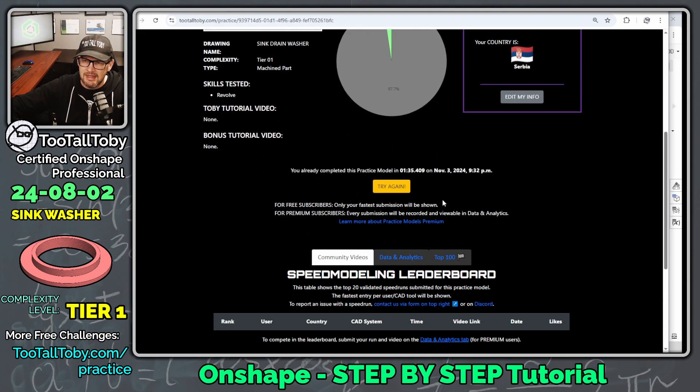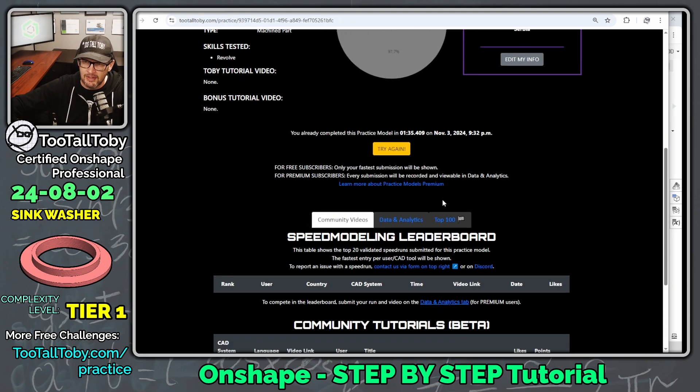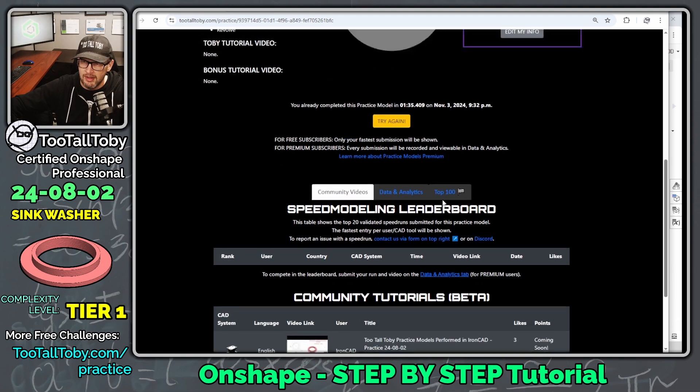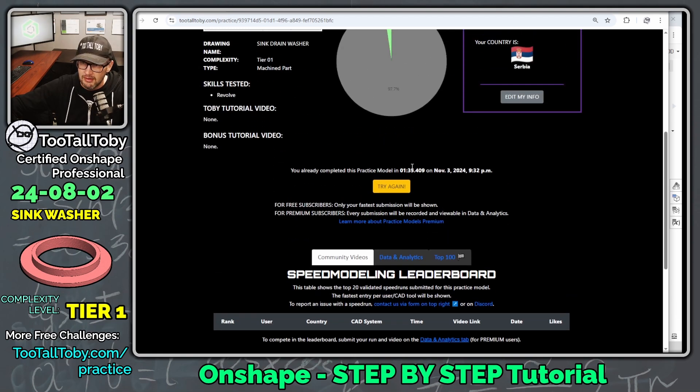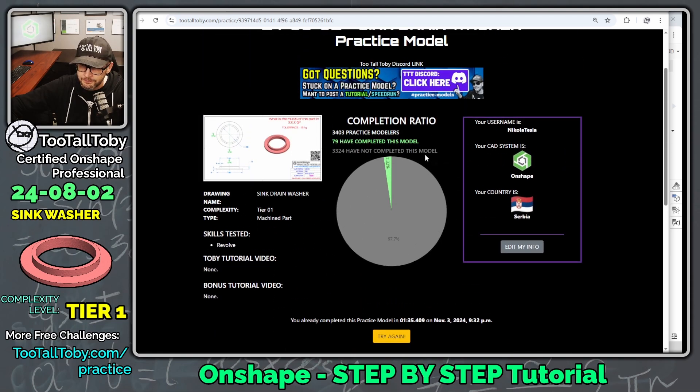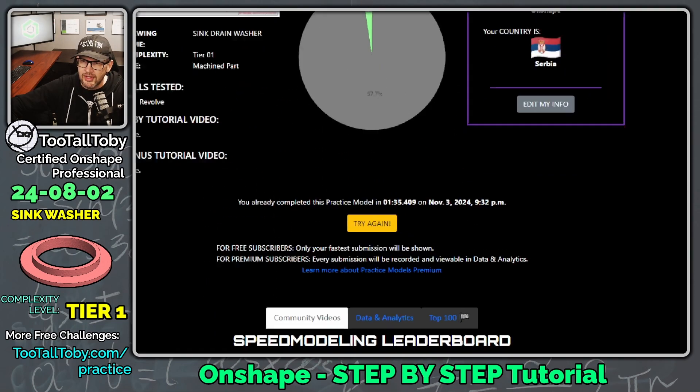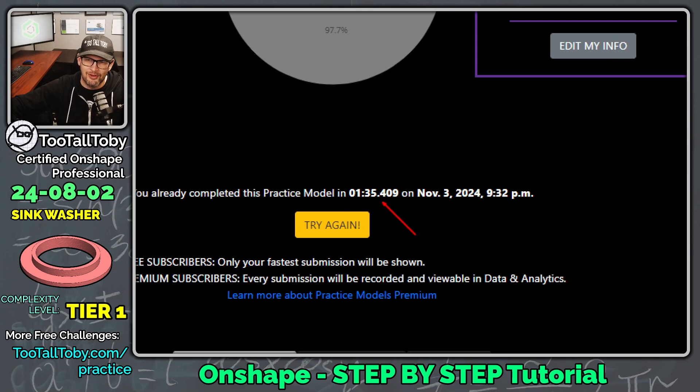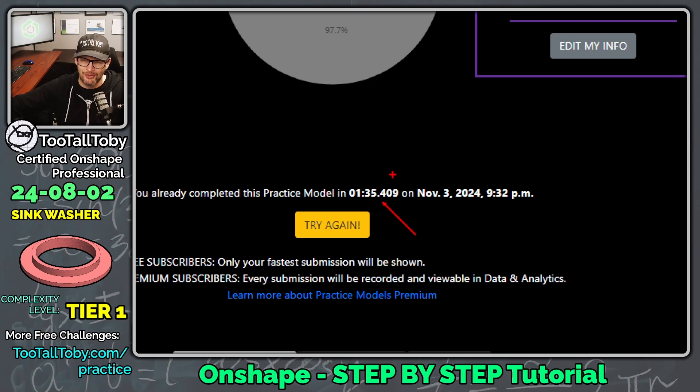And then we can see here that our time was, let's see here. It looks like originally we did this in one minute and 35 seconds. I must not have been creating a tutorial for that one.